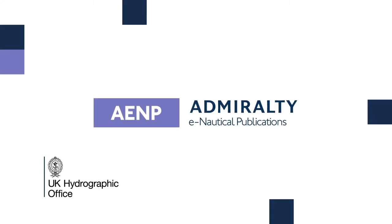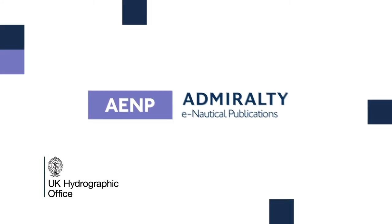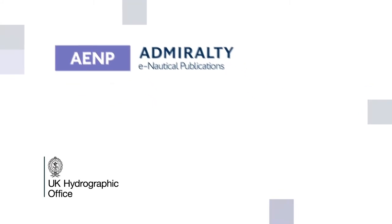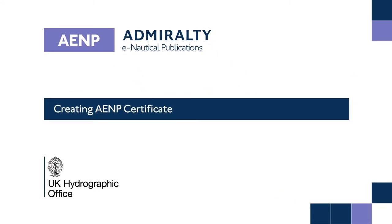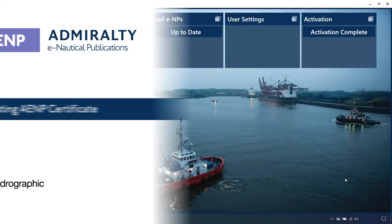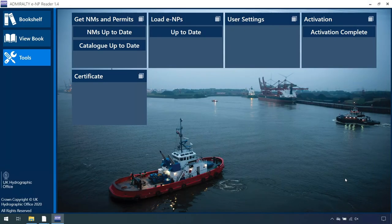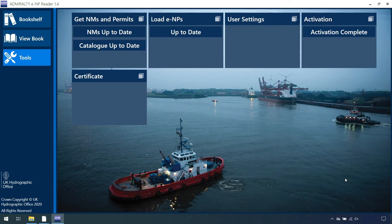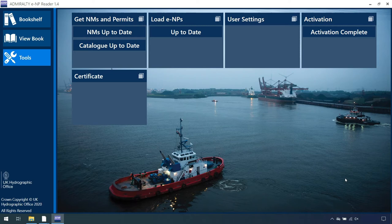Admiralty e-Reader 1.4: Creating AENP certificate. You can view your Admiralty e-Nautical Publications AENP license certificate from directly within the Admiralty e-Reader 1.4.